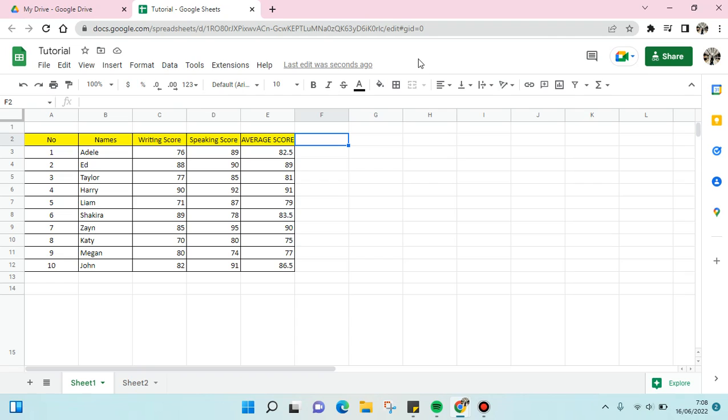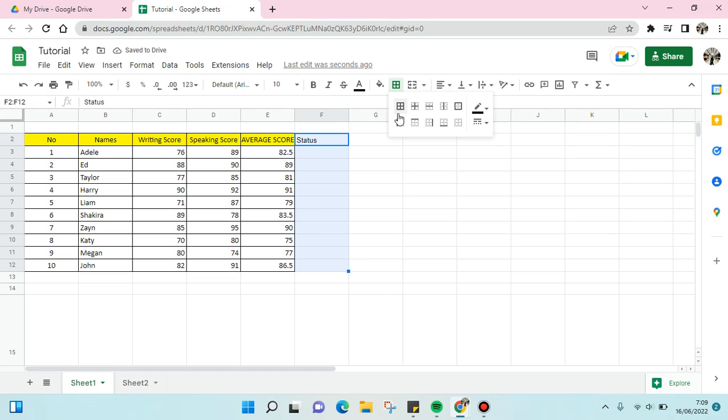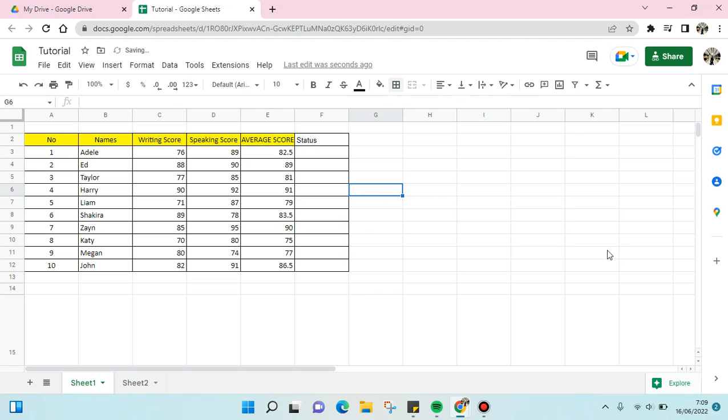If you want to add columns at the end of the data like this, you can just type in your new column, for example, just like that. Then you can add the border like this. But if you want to add columns in between existing columns...